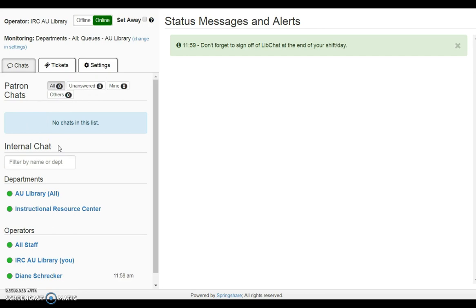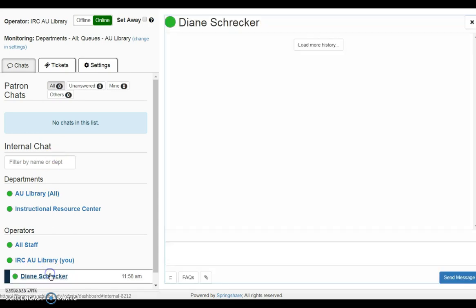Internal chat is used to chat with another operator, group of operators, or a specific department. Click on the operator name to open an internal chat window.